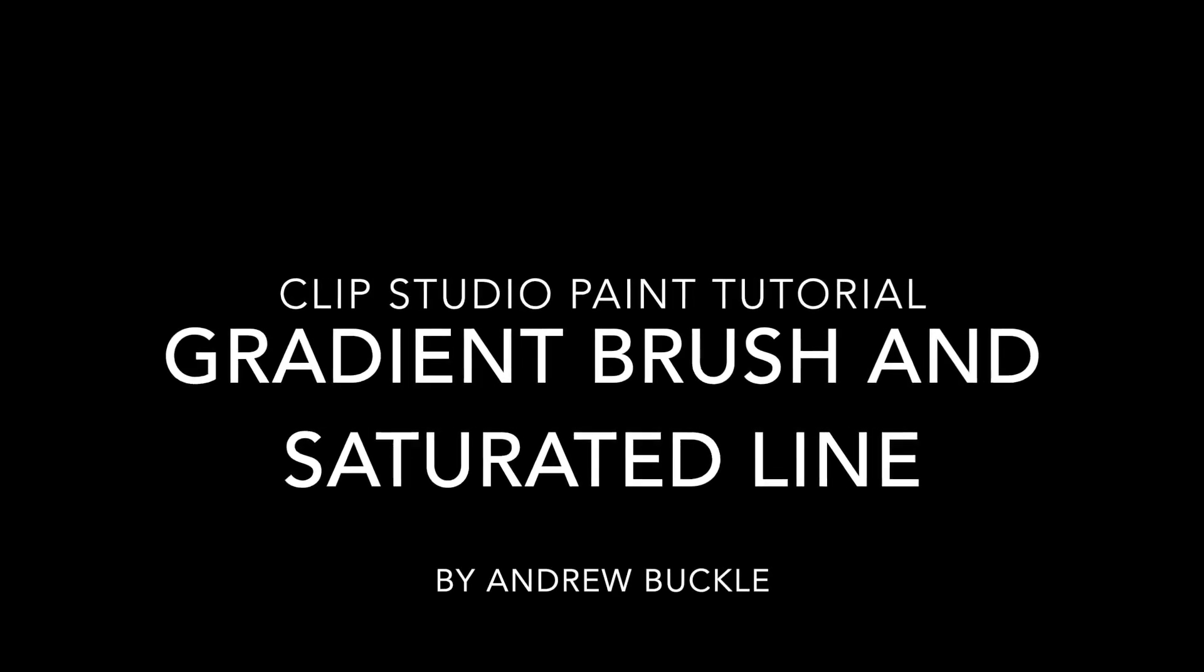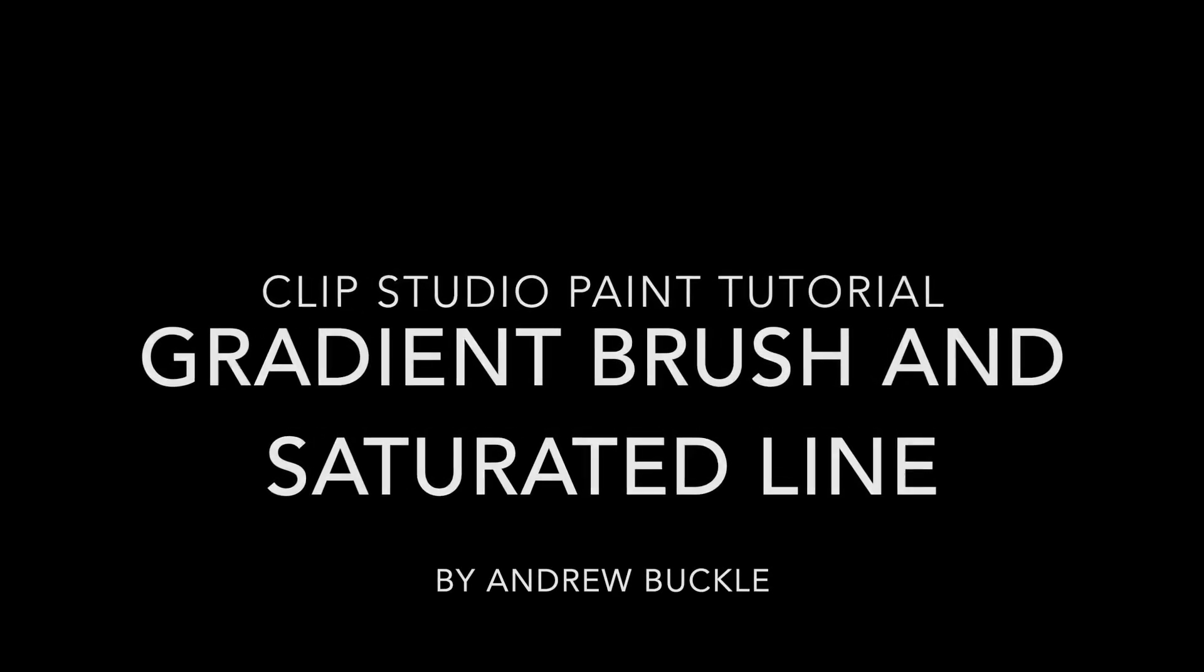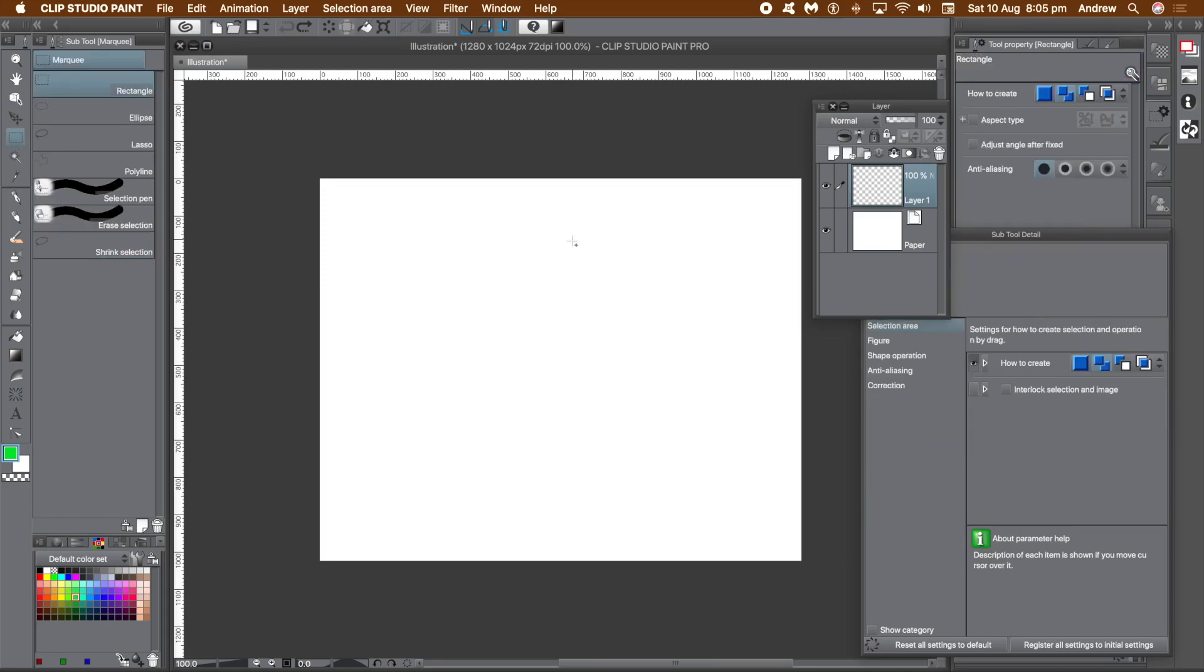How to use the Saturated Line Tool with a Gradient Brush. I'm going to create a gradient brush in this video and quickly show you how to do that.